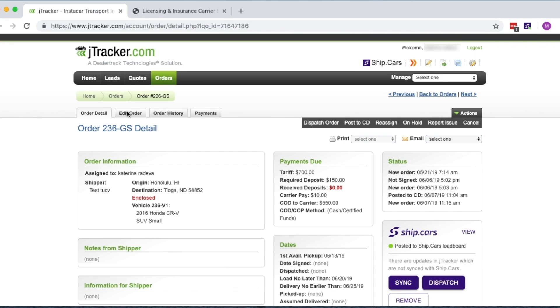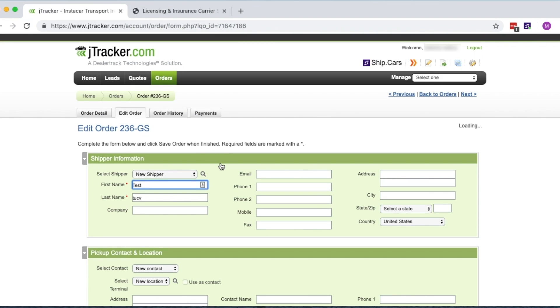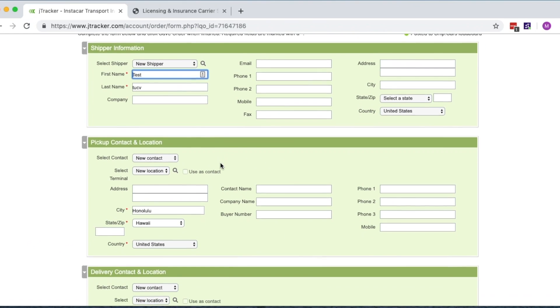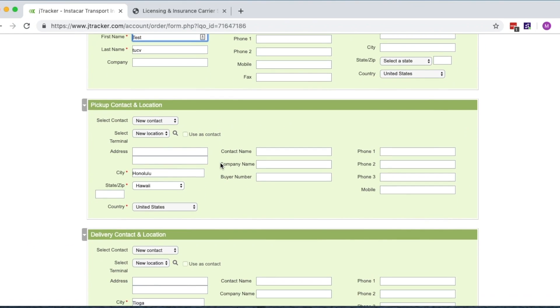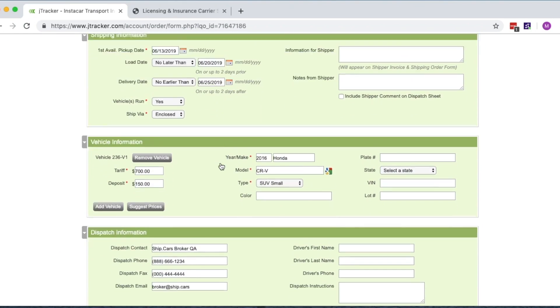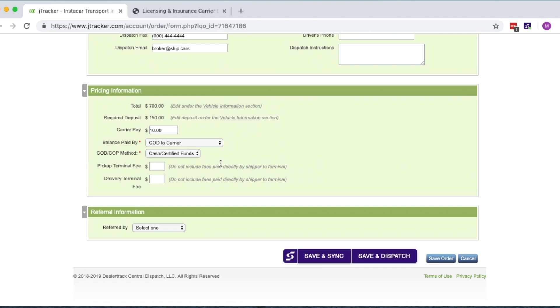If you have changes to make to the order, simply make them as normal in J-Tracker. Once you've made the changes, a sync button appears in the Order Details box. And once clicked, it will automatically send the carrier a revision with the changes made to the order.